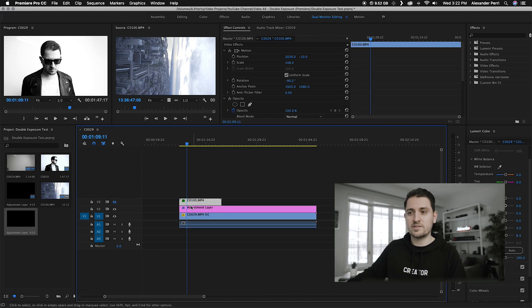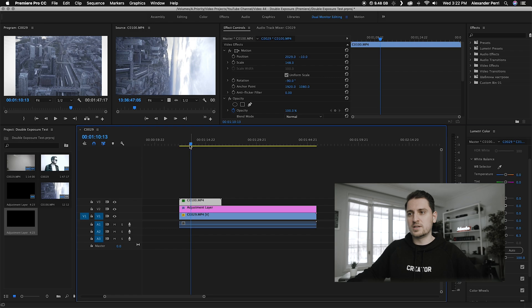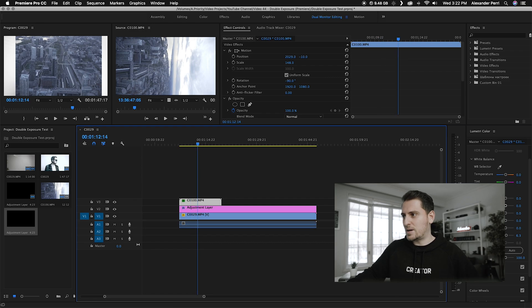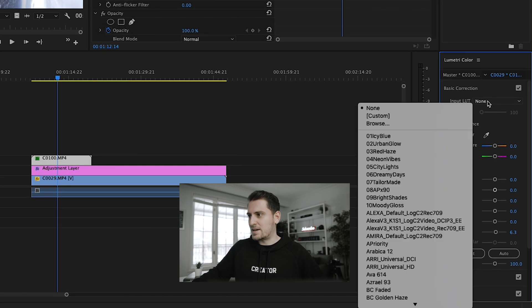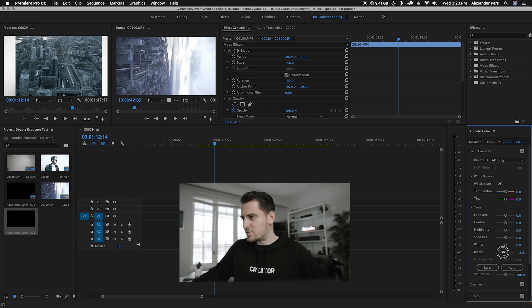Next, we're going to go back to our secondary footage placed above everything else and click the eye icon again to turn that layer back on. Before we go any further, I like to make some color corrections or color grading to this footage as well, because this will be the overall finished look showing through in the double exposure. Make this footage look however you like. I'm going to use a LUT I've created — my A. Priority LUT — which gives it a certain look. Then I'll bring those blacks down again for a little bit of contrast, though not the same extreme level applied to the first clip.